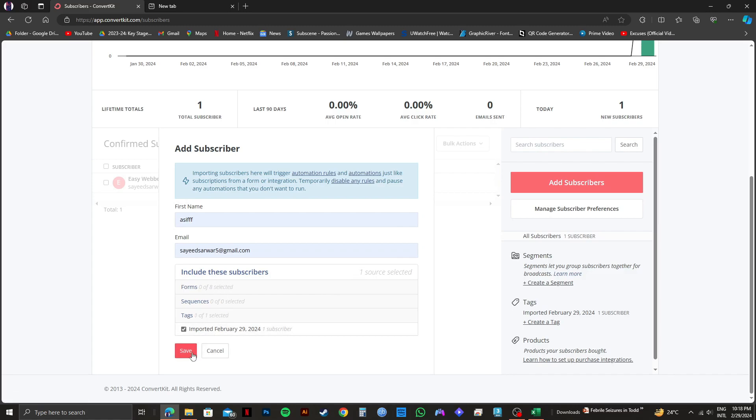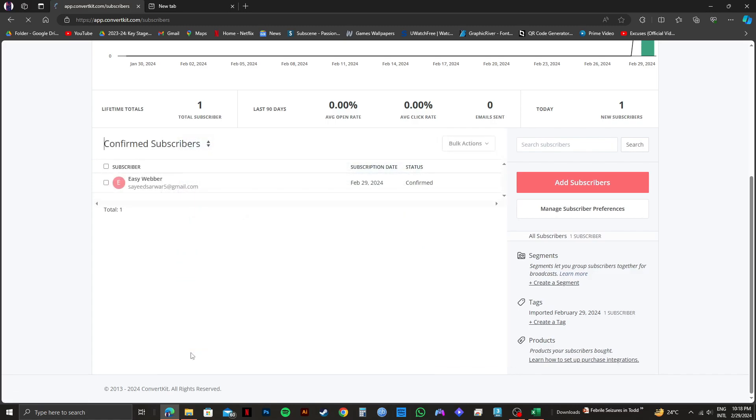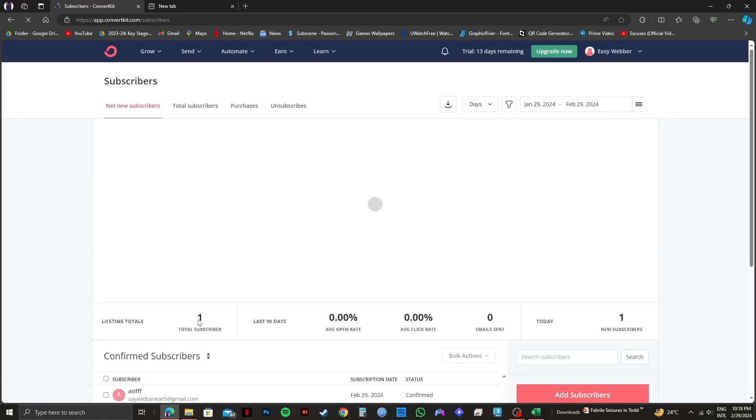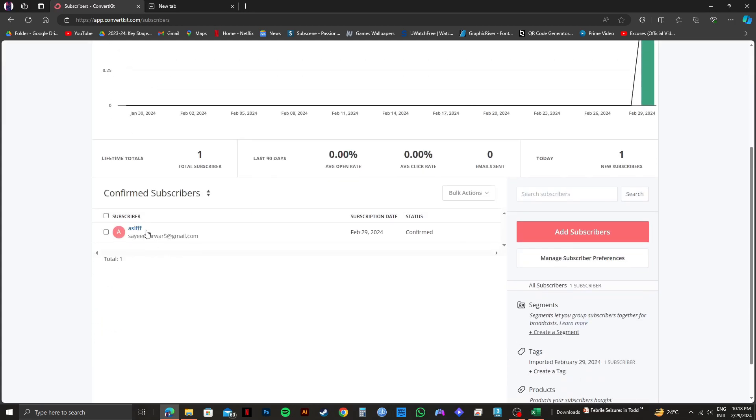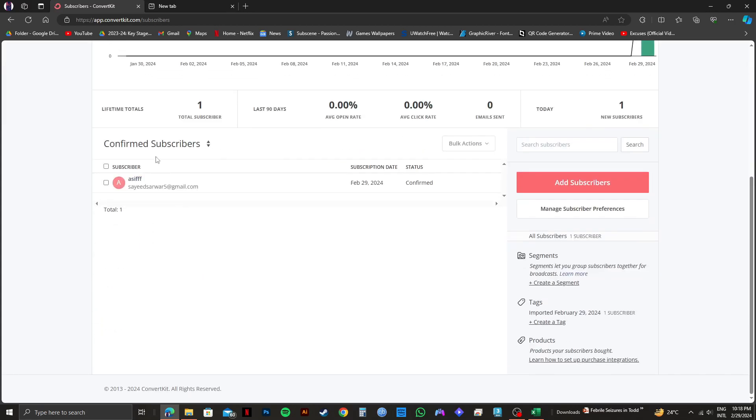Once you're done filling up the details, click on Save on the bottom. As you can see, once it's done, a new list has been created.